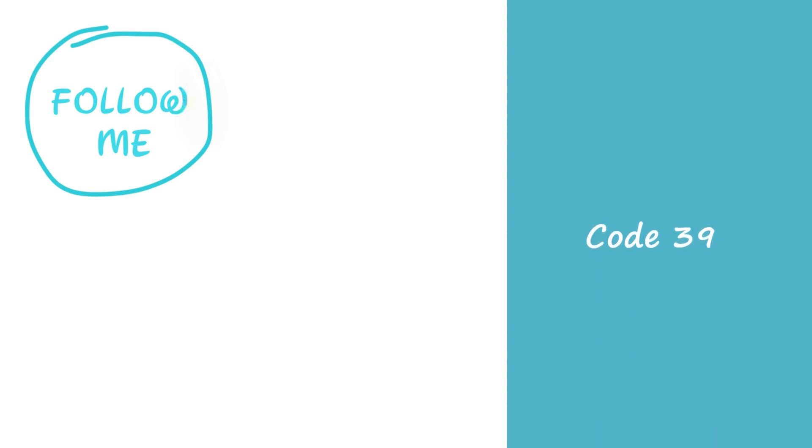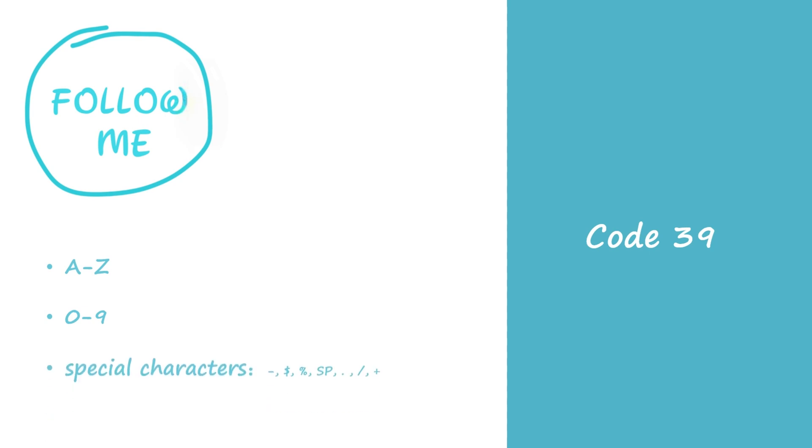Code 39 is a discrete symbology which encodes data messages in barcode form. Its encodable character set includes uppercase letters A to Z, digits 0 to 9, a number of special characters, and the length of the encodable data message is variable.